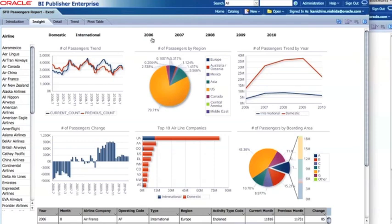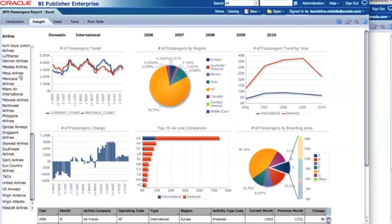There is another list component with five values for the year range. These two list components are displayed horizontally. For the airline section, I'm using another list selector component that lists all the airline companies — since there are many values, there is a scroll bar, going from American Airlines to Virgin Atlantic and WestJet Airlines.